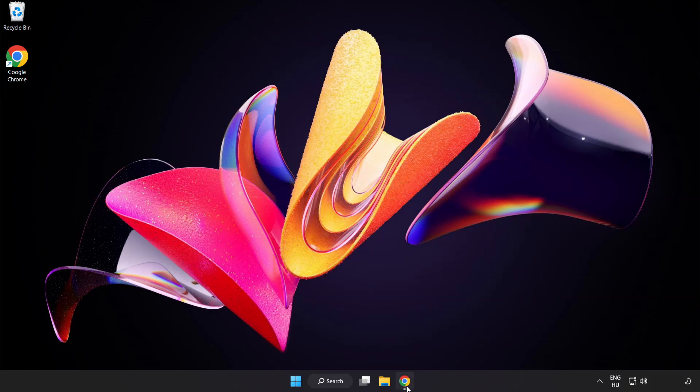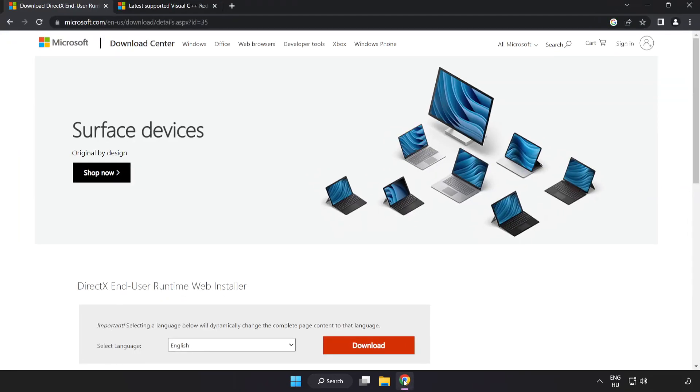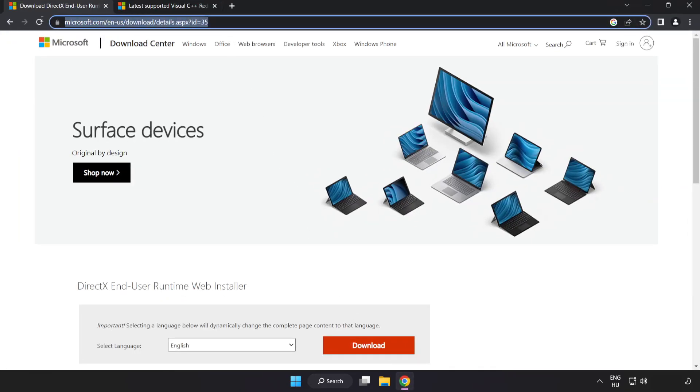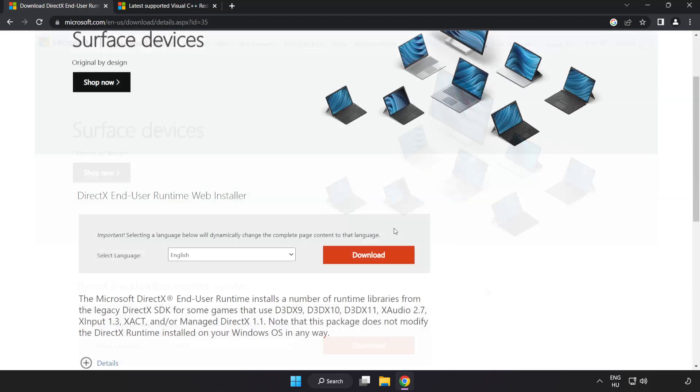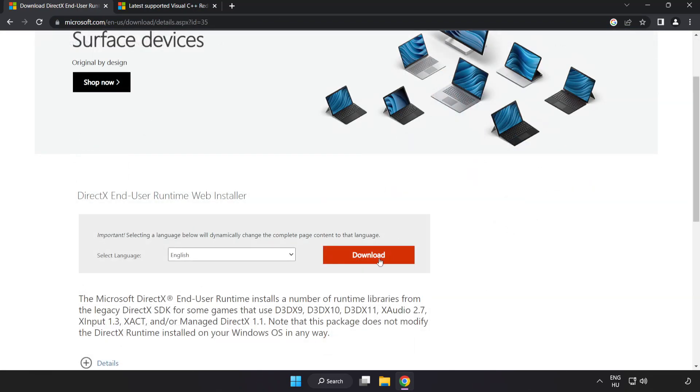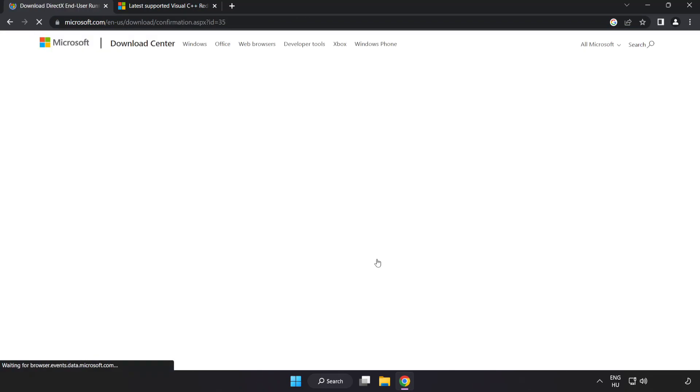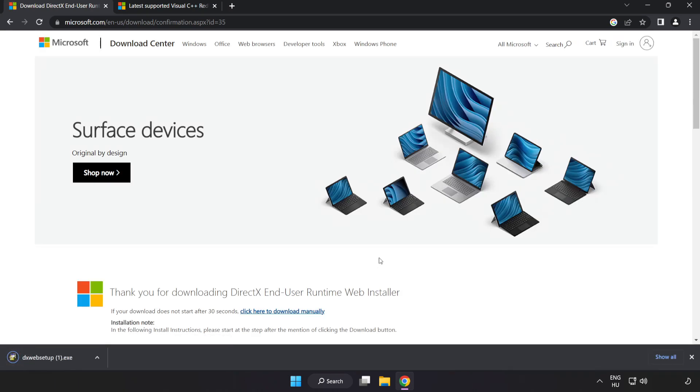Open internet browser. Go to the website, link in the description. Click download. Install downloaded file.